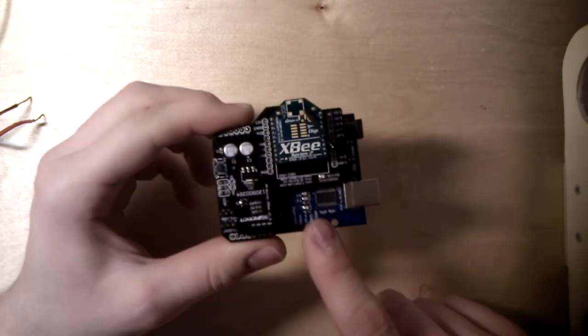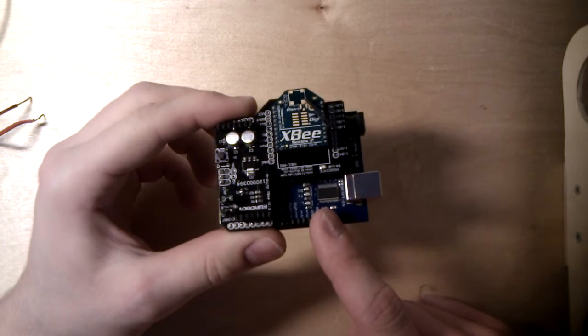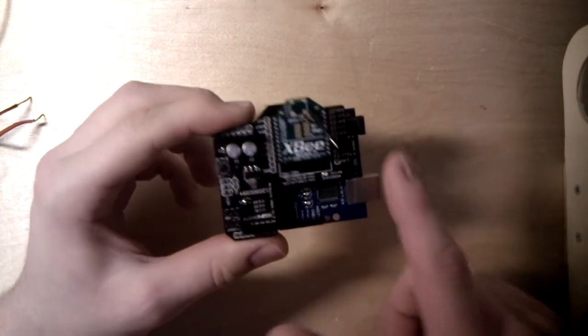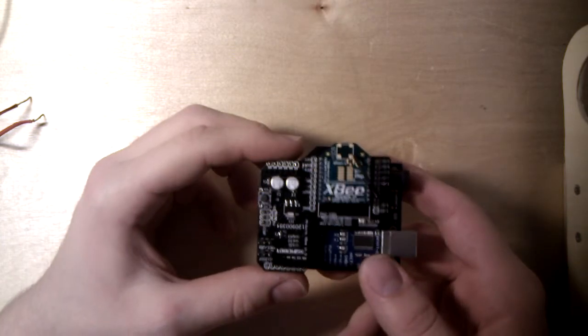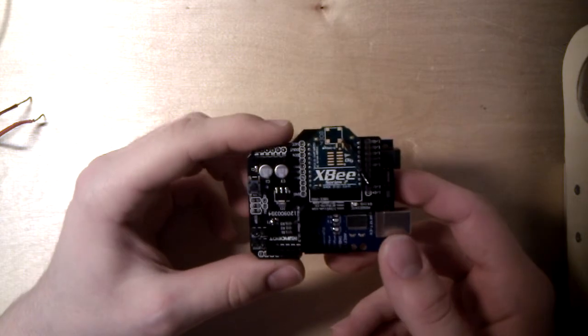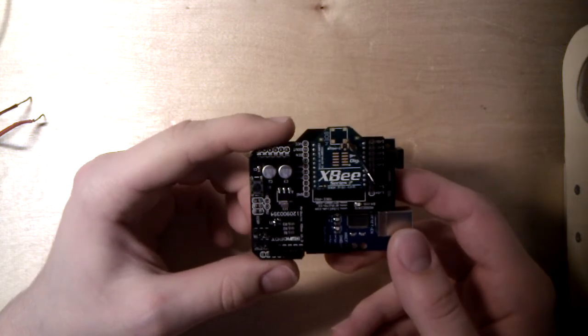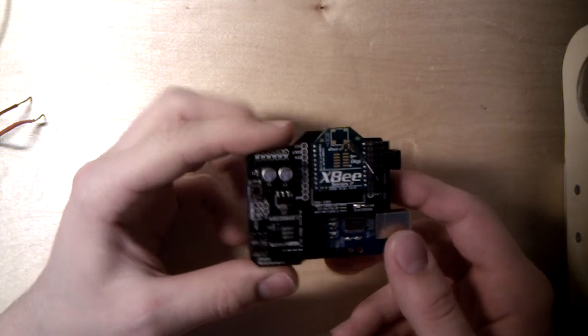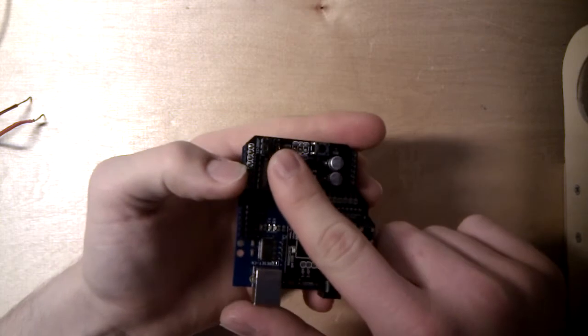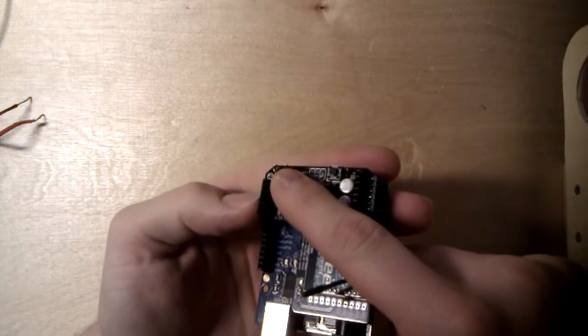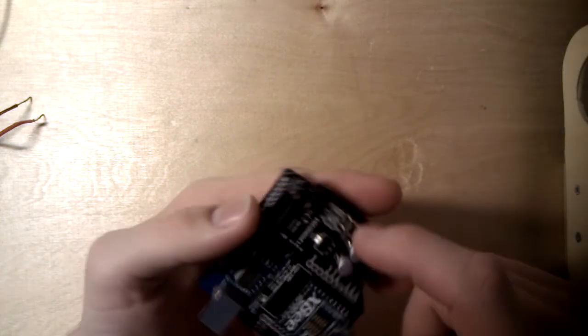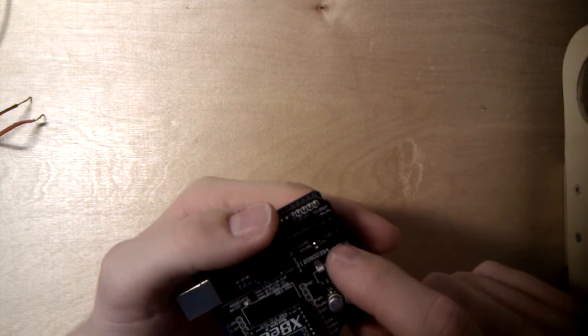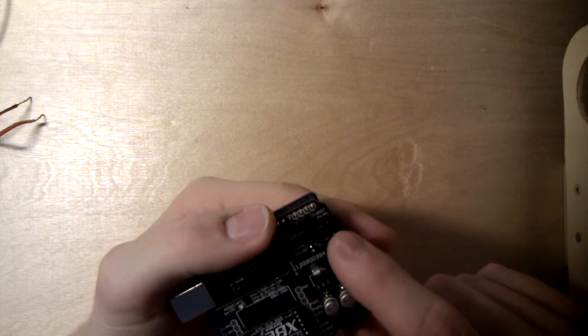Now you don't have to solder anything, just ready to communicate. The only thing you have to pay attention to are these little jumpers here on the side. They got two positions, one position is XBee and the other is USB.